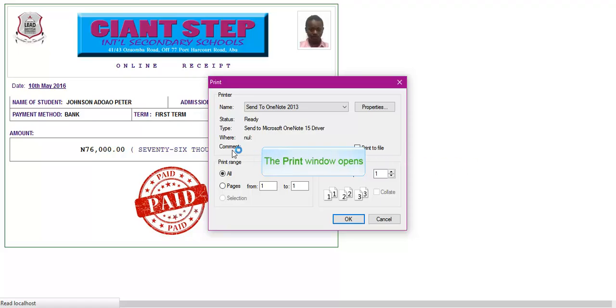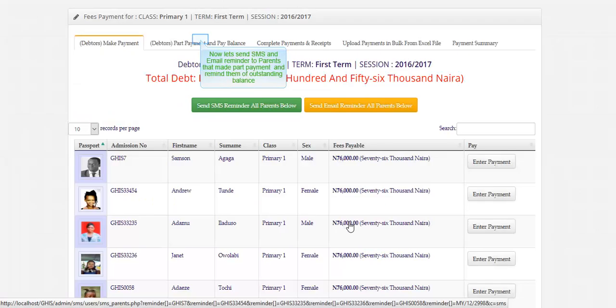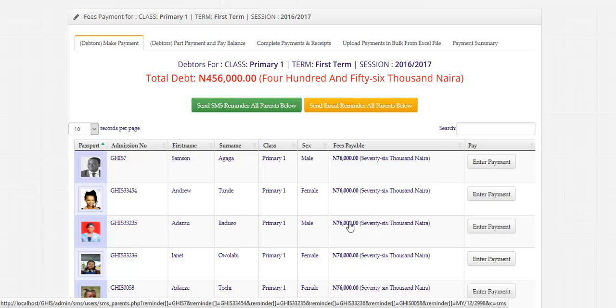Print the online receipt here. Click OK to print. Now let's send SMS reminder to parents that made part payment and remind them of outstanding balance.